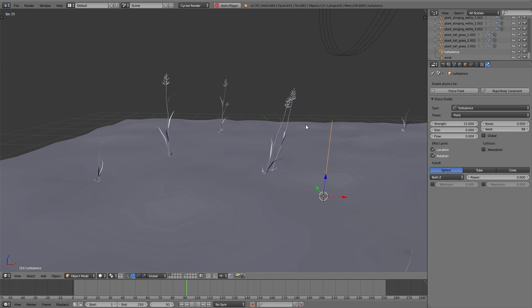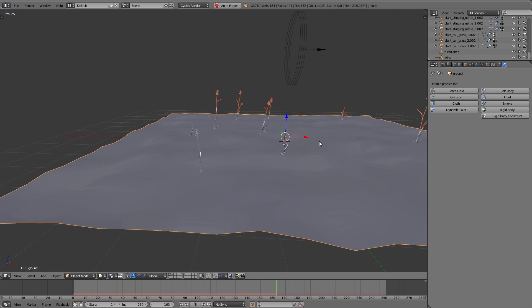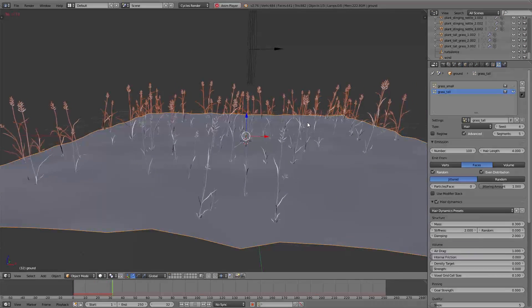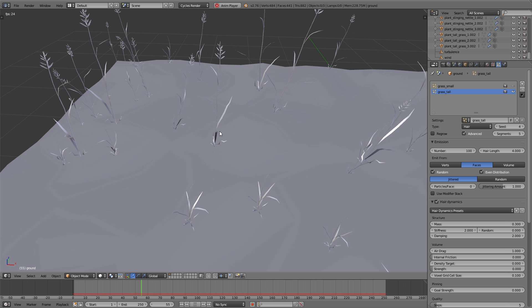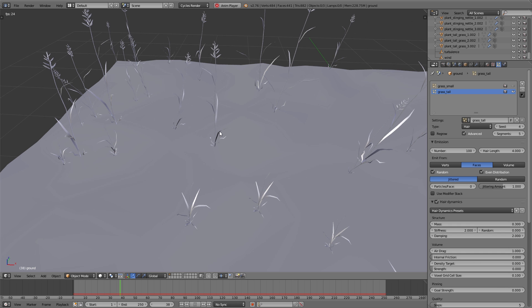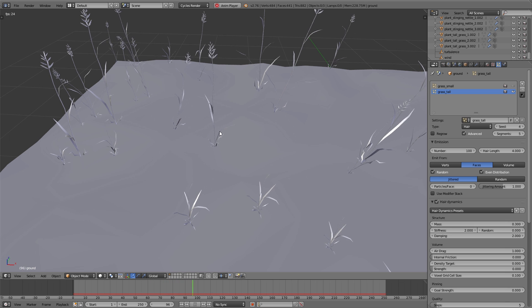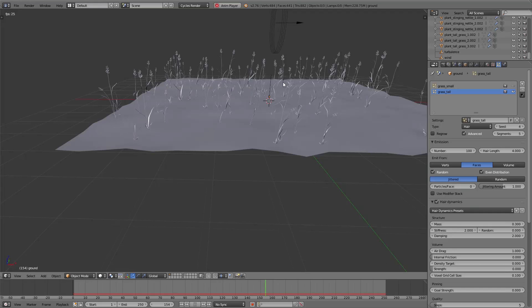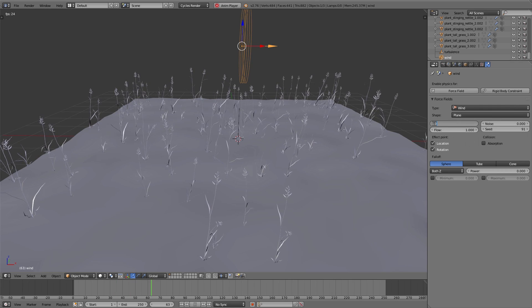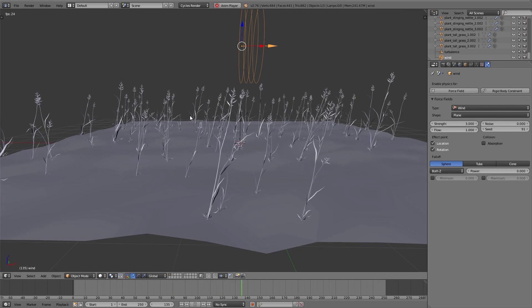To see the movement better I increase the strength of the turbulence force field and add a little more grasses. Now we can see one of the biggest disadvantages of this method: some grasses are moving in a circle. This is caused by the fact that if one grass moves above the middle line to the other side, it starts rotating. To avoid this we have to increase the strength of the wind force field so the grass stays in one direction — in my case I increase it to 3.